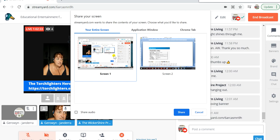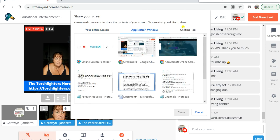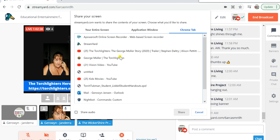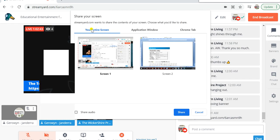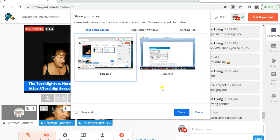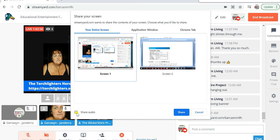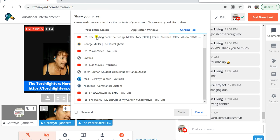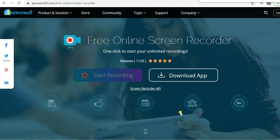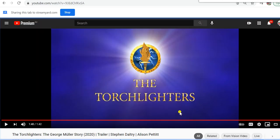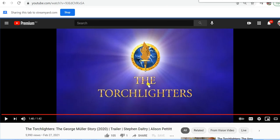So you can either share the screen you're working on or you can share application windows. As you can see, I've got a thousand and one things open — I've always got a thousand things running. So I'll click on that, and you need to make sure you share audio if you want to share the audio. That's a really important trick, especially if you're wanting to share videos. So you click the little share audio button and click share.